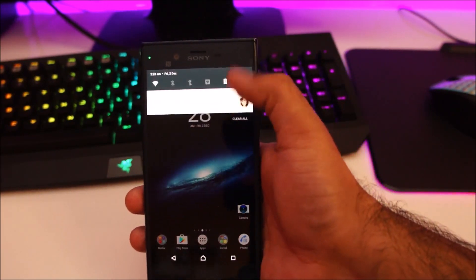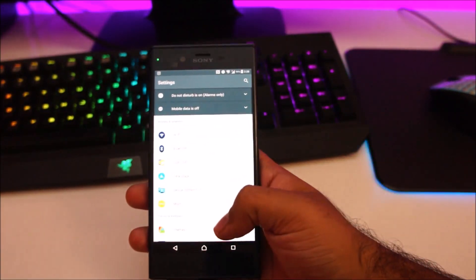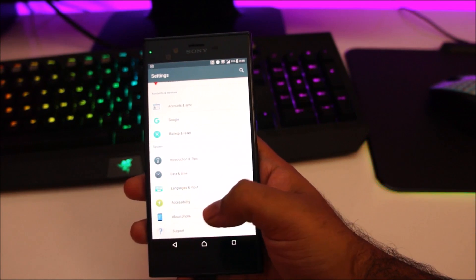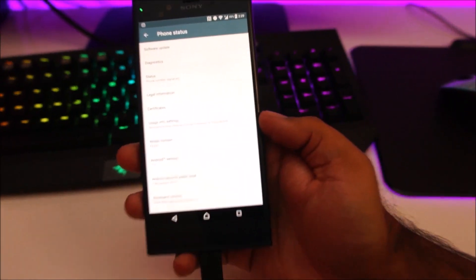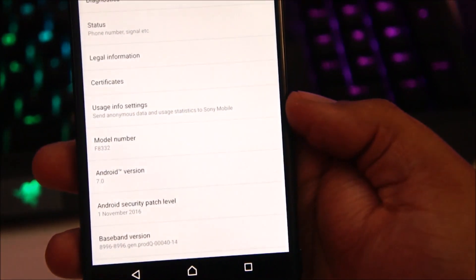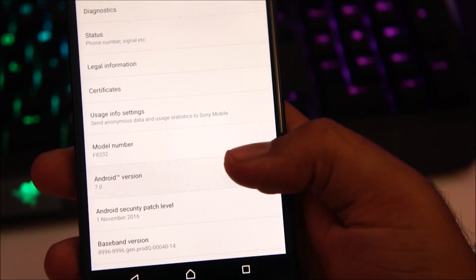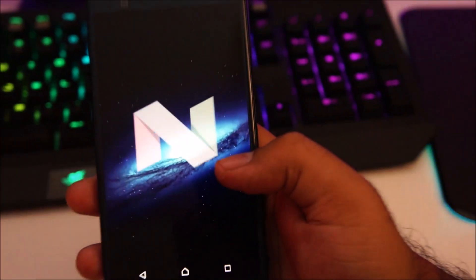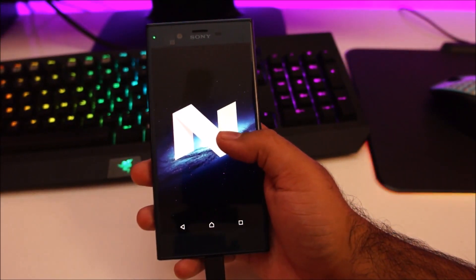Before I do anything else, let me just show you the Android version. Go to about phone and you can see Android version Android 7, Android Nougat.